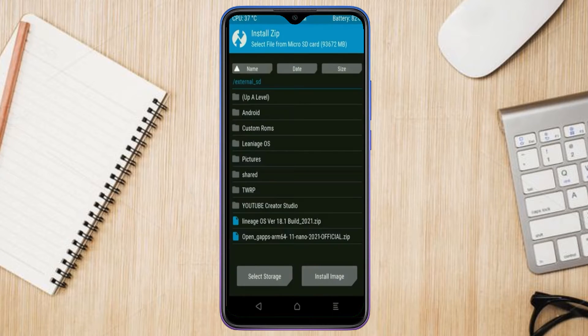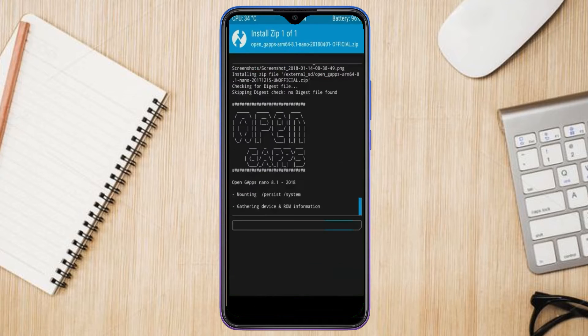Click on back. Select gApps. After selecting this, swipe right to install.